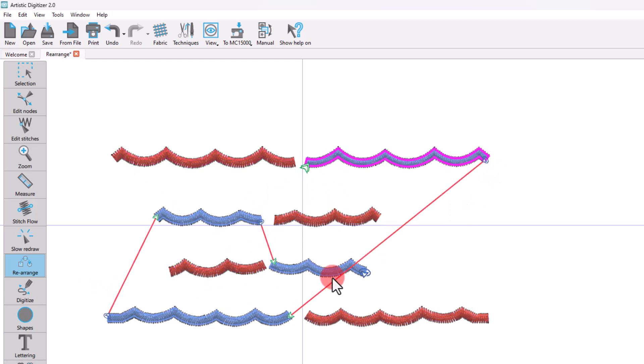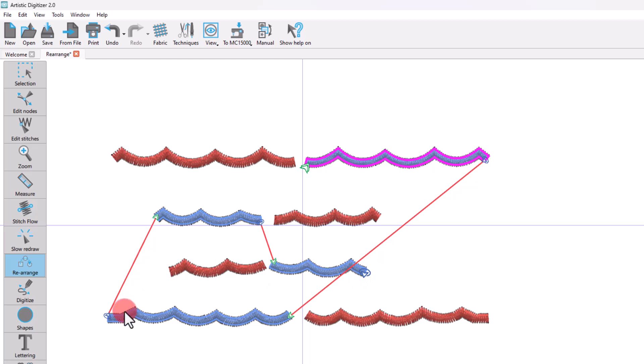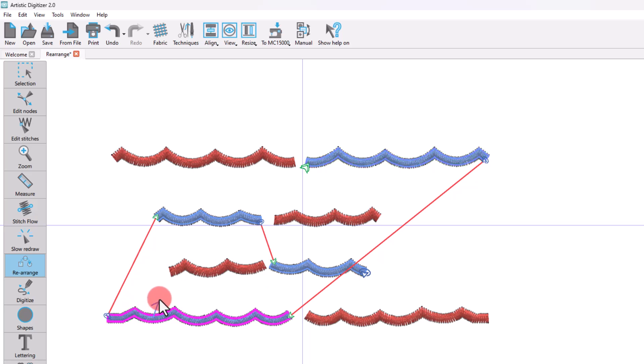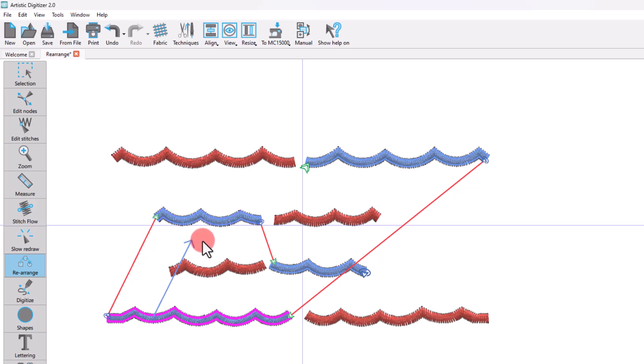With the new patent-pending rearrange tool, all you need to do to change the order between objects of the same color is to simply drag from one object towards the object you want to be embroidered next. While dragging, a blue arrow appears showing the direction of the embroidery sequence.